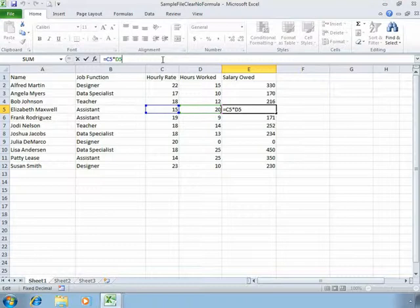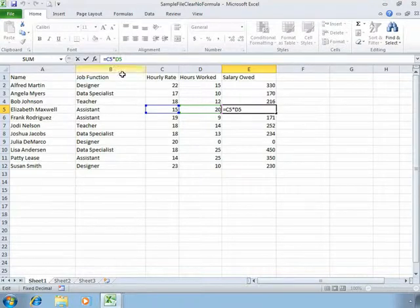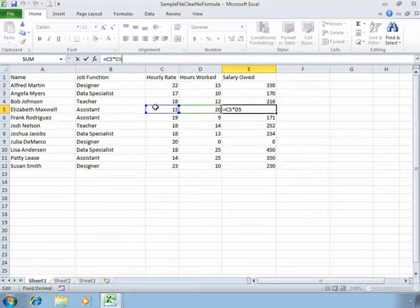Once you click in the formula bar, you'll see another handy feature of Excel which is the color coding. So C5 is blue and you'll notice that that highlights cell C5 on the document in blue. D5 is indicated in our formula bar in green and so on and so forth.